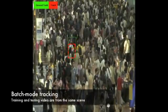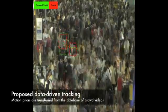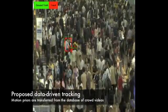Here we see an example of blindly tracking an individual without the use of a motion prior. Now we see an example of batch mode tracking in which a scene-specific motion model has been learned. In this video, we see the results of our data-driven tracking algorithm.